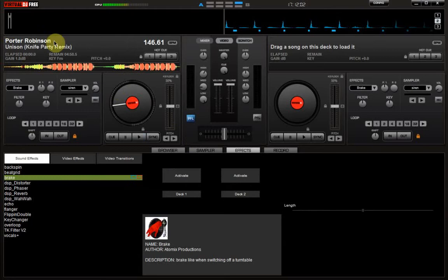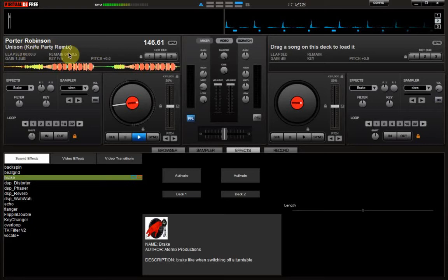And so for today's song, as you can already see from up here, if you tend to look around the screen when you watch a video and nothing interesting happens, it's Porter Robinson's Unison Knife Party Remix.